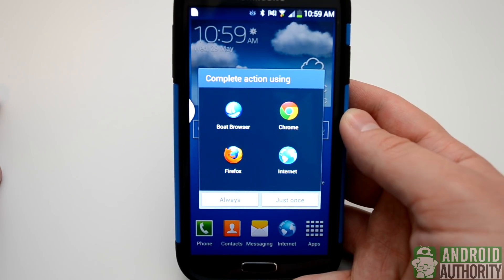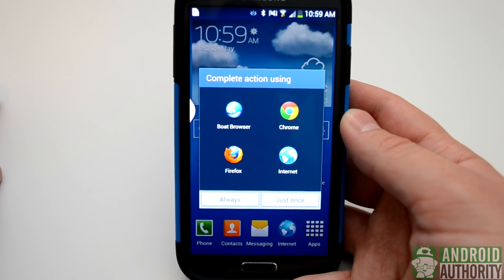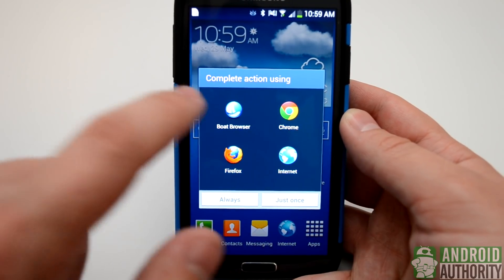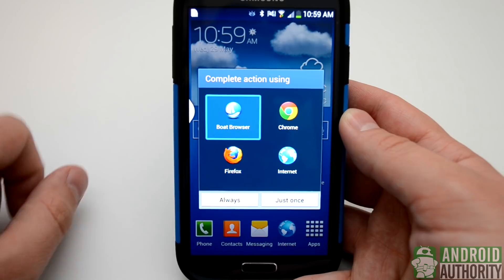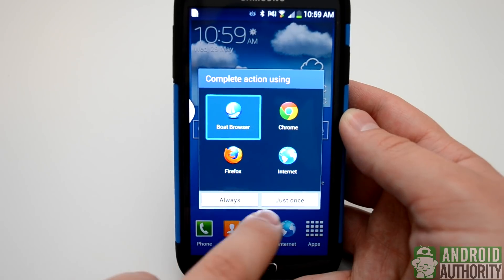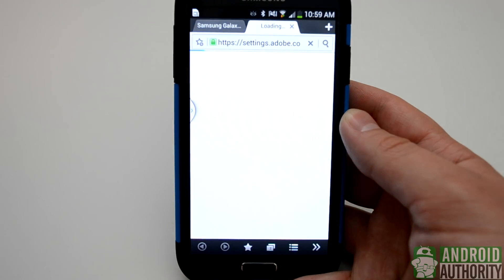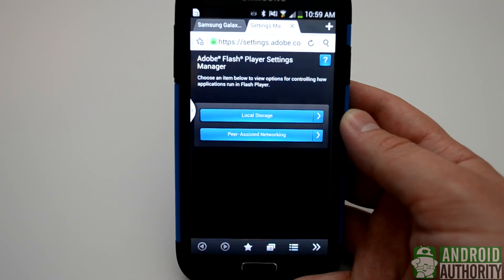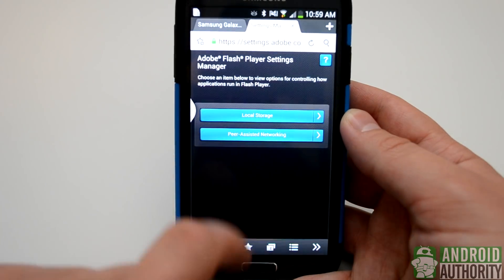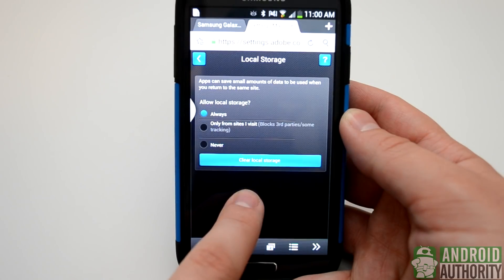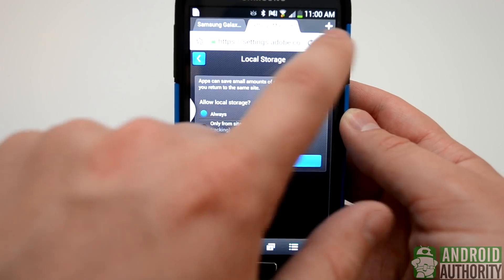To set up Flash on the Boat Browser or Firefox, we're going to want to click the browser. We can use just once or always, and we can disregard the page that comes up in favor of clicking the Settings tab.